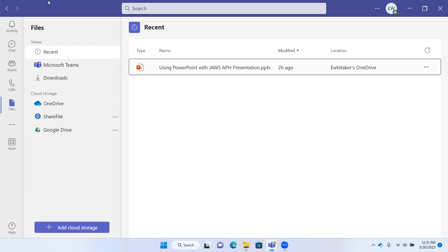I'm here on a file. I believe this is a PowerPoint presentation. PowerPoint using PowerPoint with JAWS APH presentation. If I were to press Enter here, because I have it by default set to open in the desktop application, it would open it in PowerPoint.